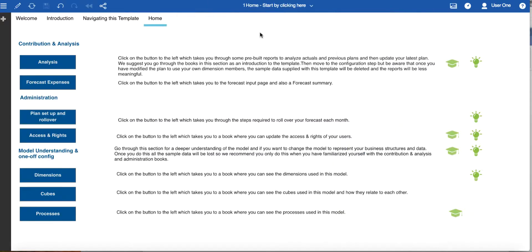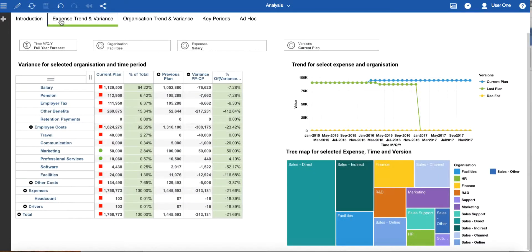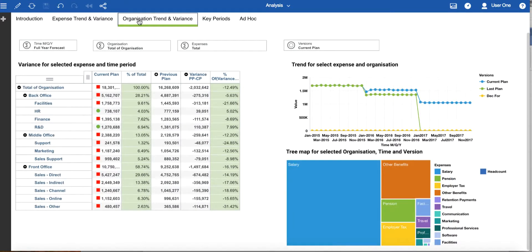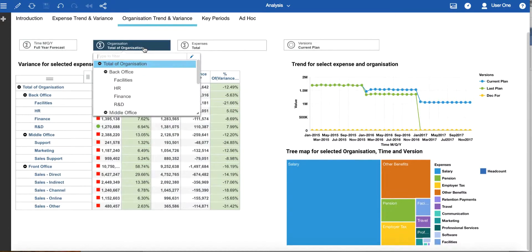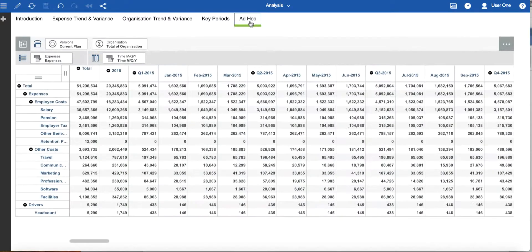Returning to our home page, we'll look at the books in a little more detail. In the contribution and analysis section, the first book is primarily for analysis. It has a number of pre-built analyses populated with sample data. Take some time to understand these before customizing the template with your own structures and data. Grids and visualizations help you to examine trends and variances by both expenses and organization. Use the selectors to focus on the data you are interested in. You can explore expenses by key period or do ad hoc analysis if required.